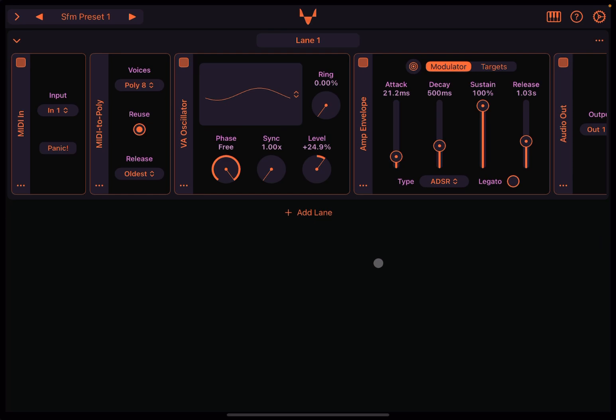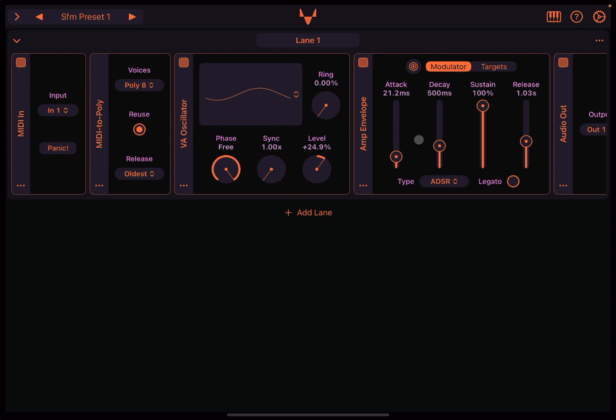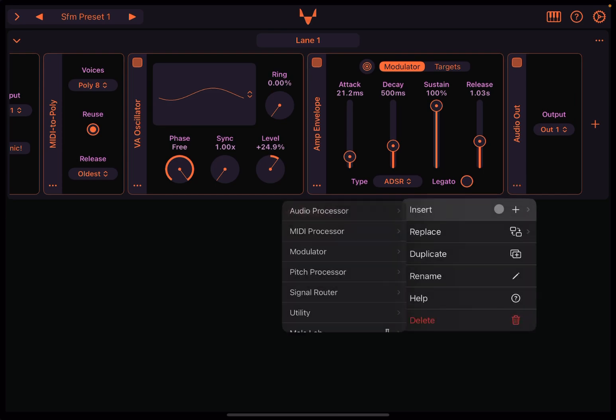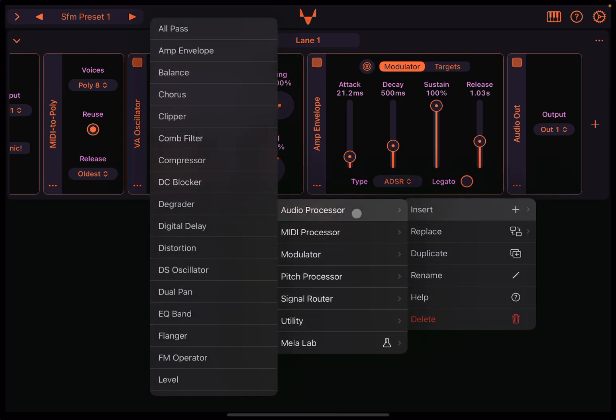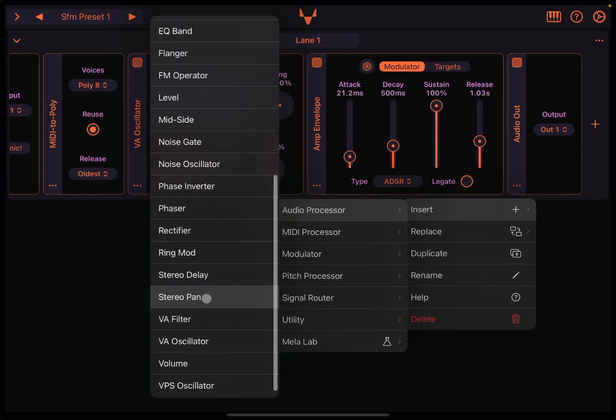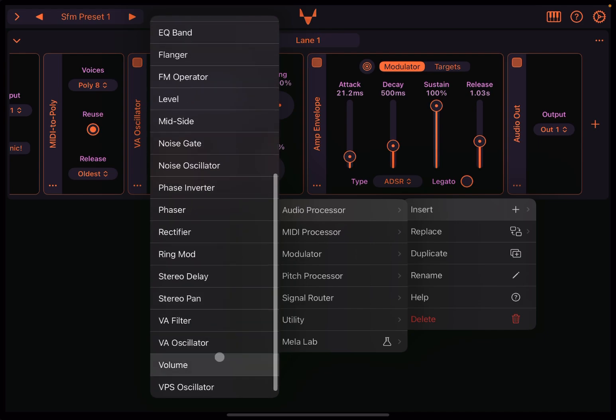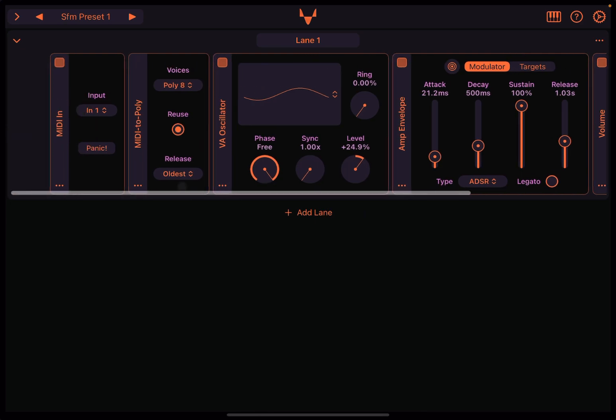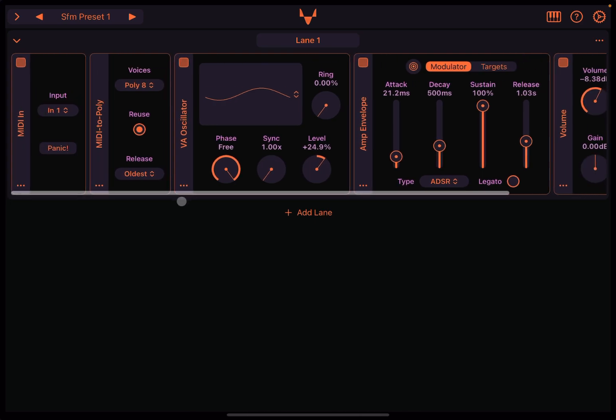So we have these nice presets. It's very simple: MIDI in to collect the input MIDI, MIDI to poly to convert the MIDI signal into poly, which goes into the VA oscillator which uses the sine wave, then the amplitude envelope to control the sound coming out from the oscillator, and then audio output. We might want to include something else here, for example, insert audio processor. Let's go to the very bottom and choose volume, so that we can control the volume here. That sounds better. But let's go to the point of this tutorial.